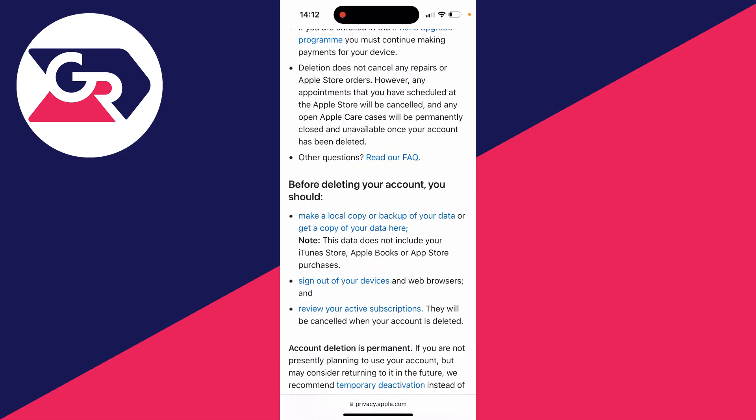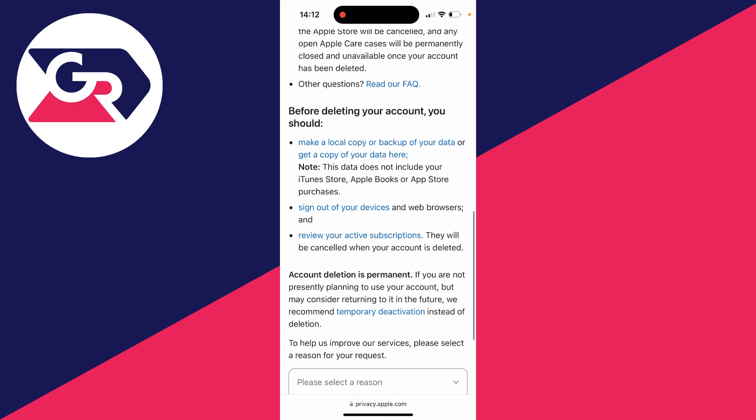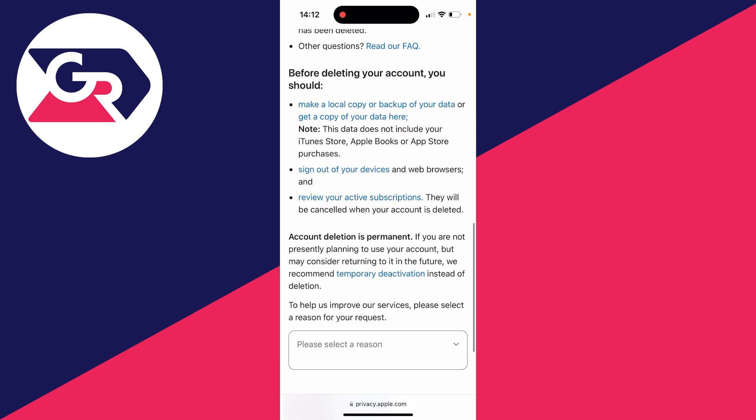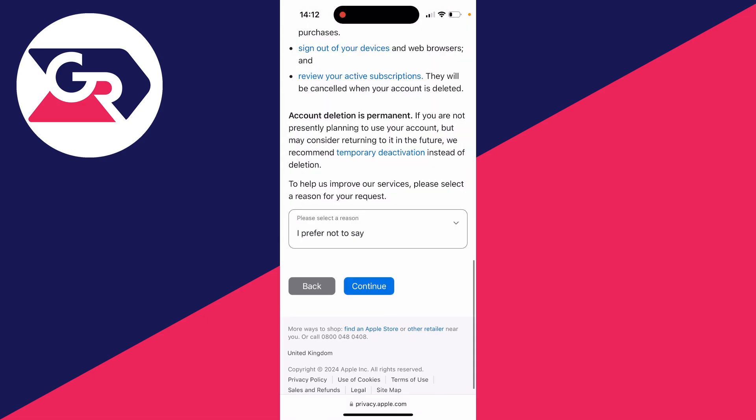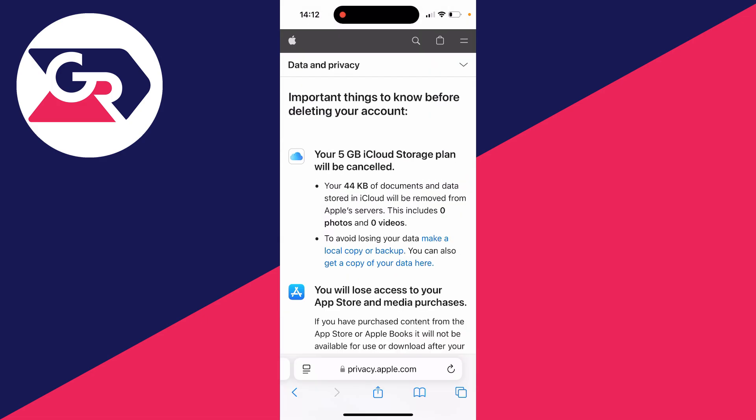There are some things you can do before deleting your account as well. At the bottom, you can then go and select a reason. Make sure you've read this through and click on continue.